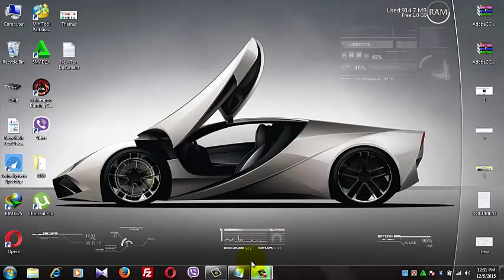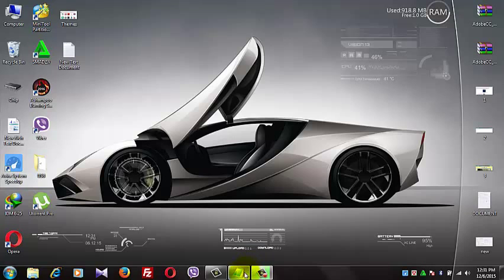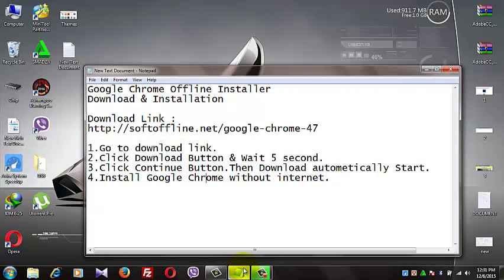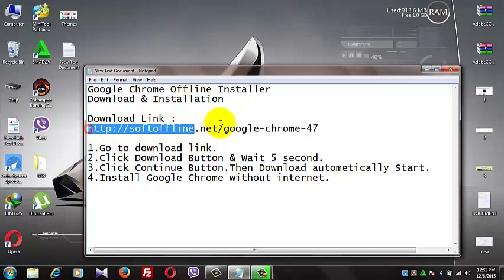Hello, I am Ayn from softoffline.net. I will show you Google Chrome offline installer download and installation. First, go to this download link.